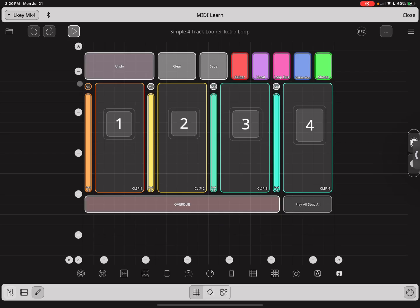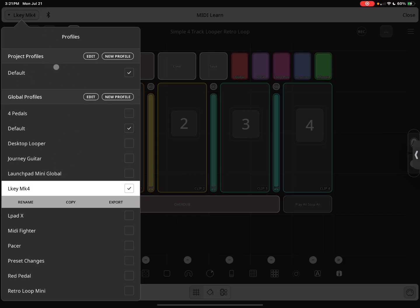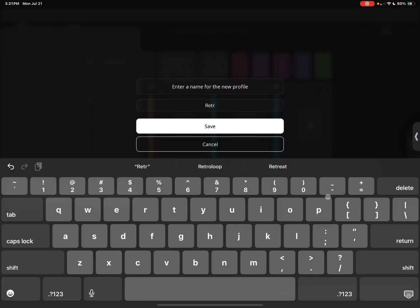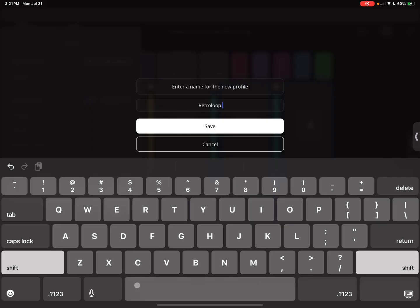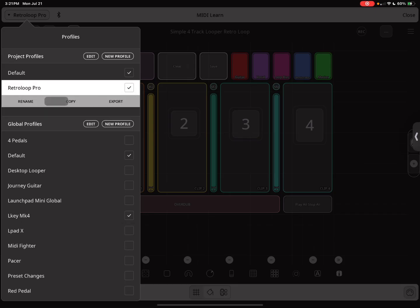I'm going to show you really fast how to set all of this up. First thing you do: click the Edit button, then click the MIDI Learn button, then go to the top left-hand corner and create a new profile. We're going to put this under Project Profiles. Global Profiles means you can use it with everything; Project Profile means it's locked to this project. I usually name this to whatever controller I'm going to use, so I'm using a Retro Loop Pro.